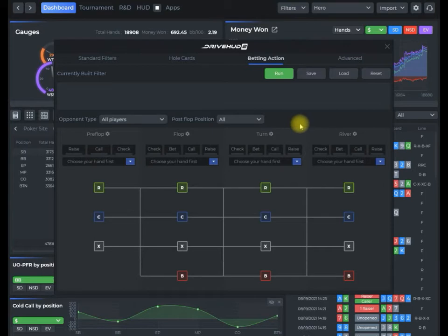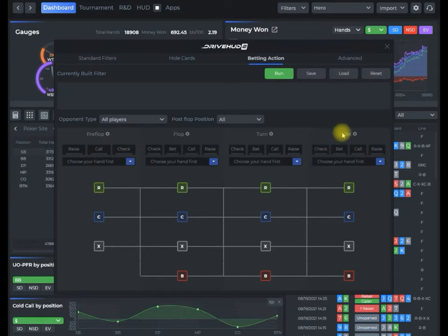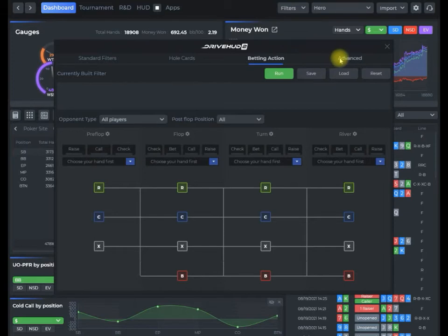The main thing generally you want to define is either preflop, flop, turn, or river action. You don't have to. There's several different ways that you can just look at general data with a range report.